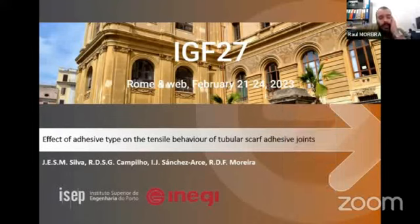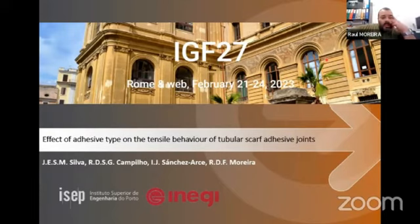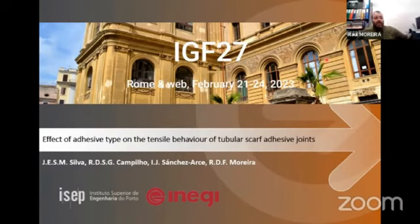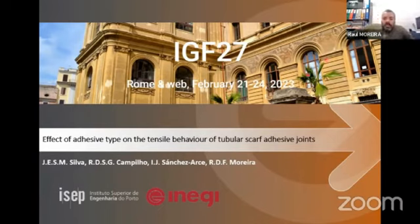Hello, good afternoon. My name is Raul Moreira and it's a pleasure to be participating in this conference. I'll present a working title: 'Effect of Adhesive Type on the Tensile Behavior of Tubular Scarf Adhesive Joint.' I'll make this presentation on behalf of our students: Judei Silva, Professor Campillo, and Professor Isidro Sanchez-Arce.